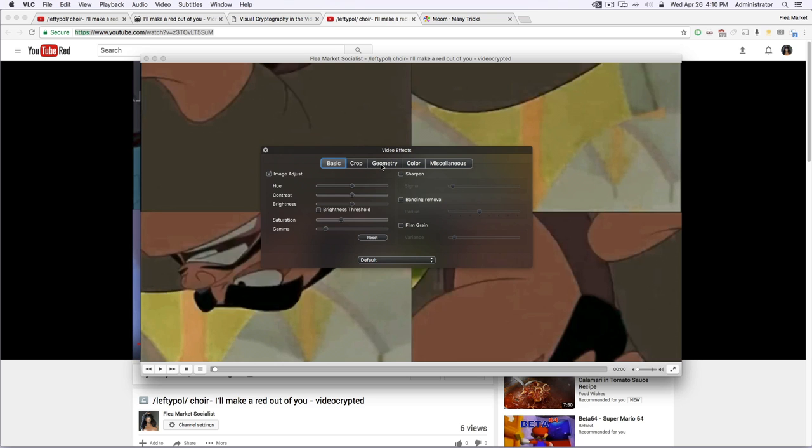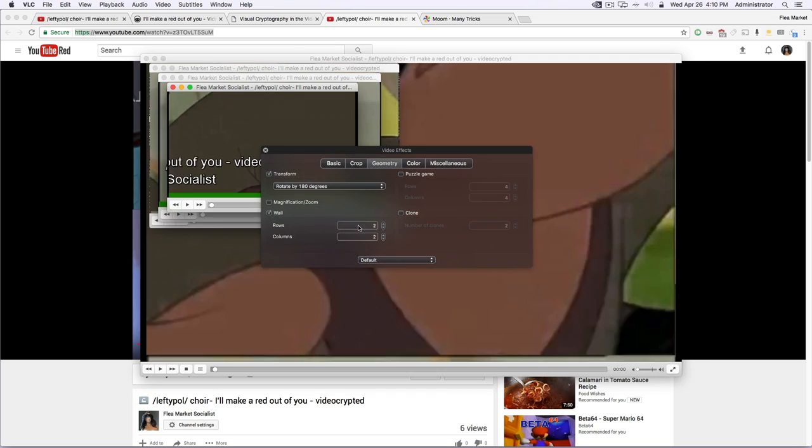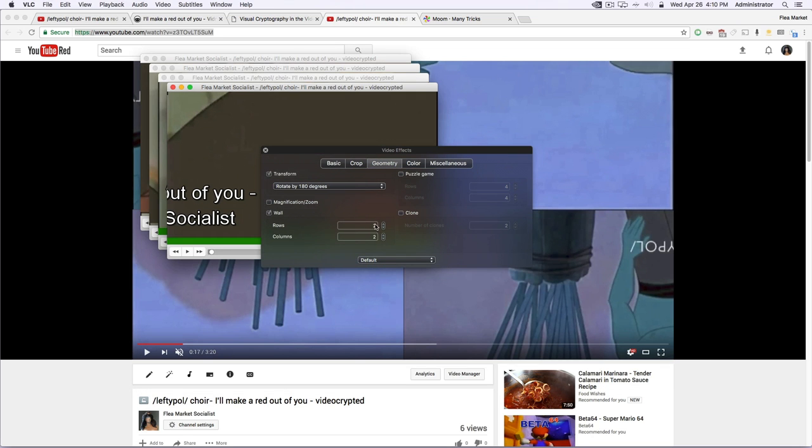Nothing to crop. Go to Geometry. Transform by 180, so it flips the image back, or rotates the image back 180 degrees, and then go to Wall. Now, Wall by default, I think, is like three rows, three columns. Set it to two rows, two columns for this one.